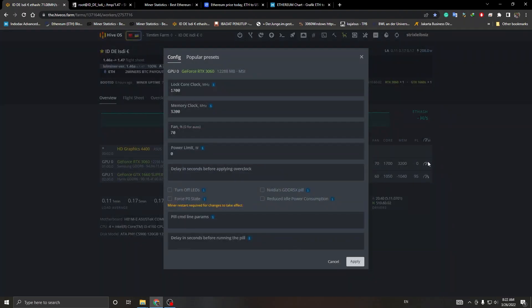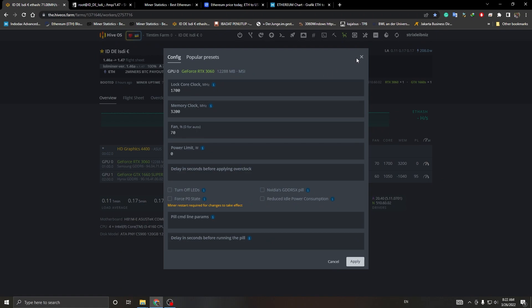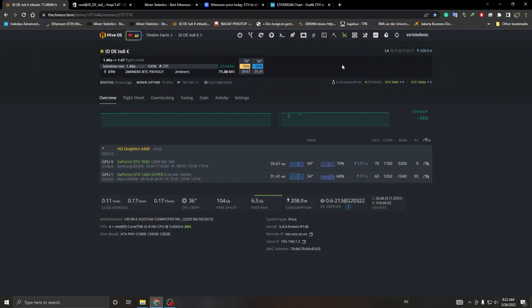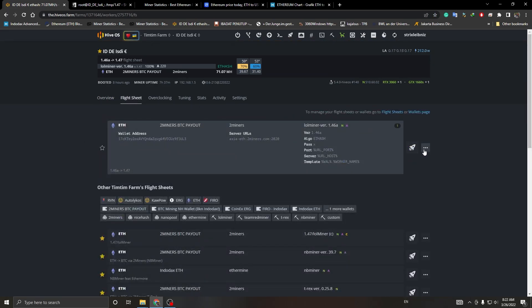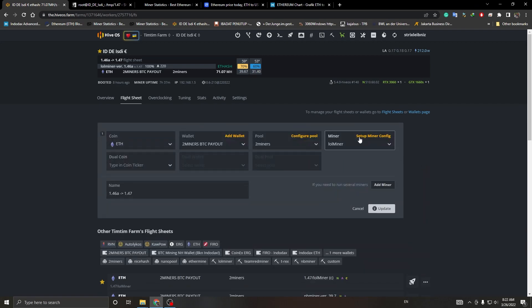This is my 3060 overclock settings. Now we're going to see my flight sheet. As you can see, this is my flight sheet.